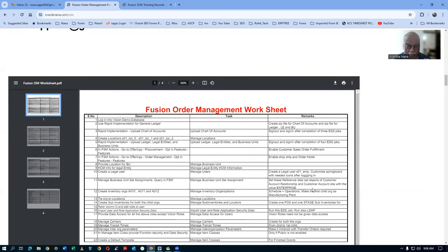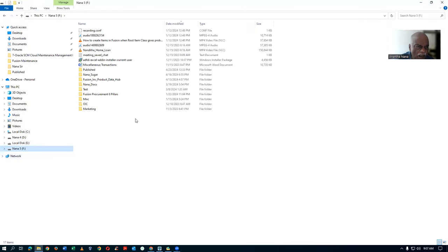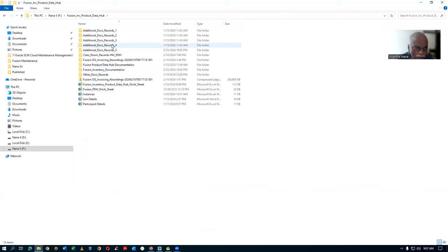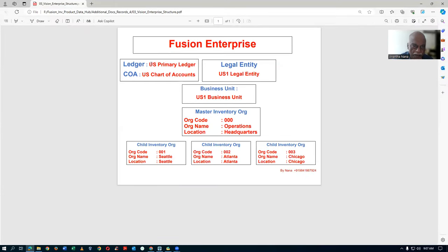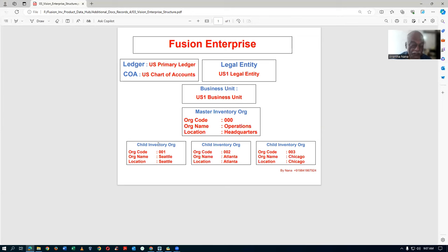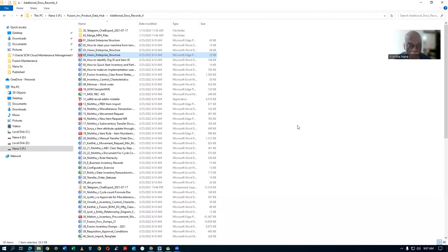Going down to the Fusion Order Management worksheet — using rapid implementation, I will be creating a structure right from the beginning. In the Vision enterprise structure, there is a US primary ledger, US chart of accounts, US legal entity, business unit, master org, and child org. I will create the entire structure using rapid implementation — our own ledger, chart of accounts, legal entity, business unit, master org, and child org — and then set up order management on it, teaching you how to set up on a fresh instance.